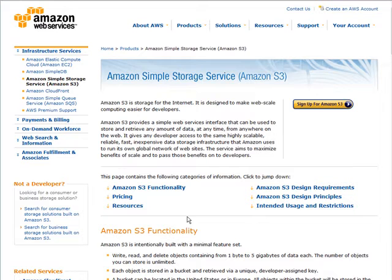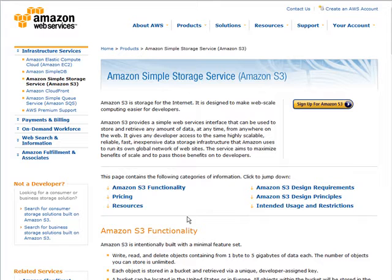In this video series you're going to learn how to use Amazon's Simple Storage Service, or as it's more commonly known, Amazon S3. The reason you might want to use Amazon S3 is because you can store large amounts of data and access it for a very inexpensive price.